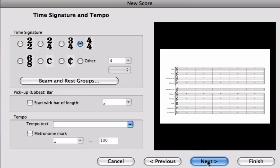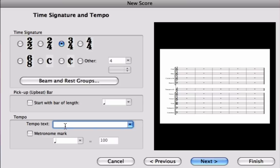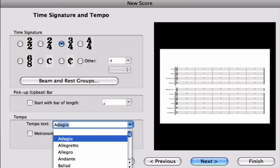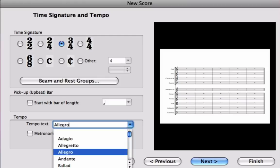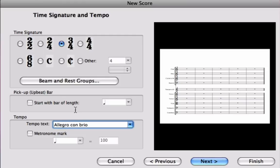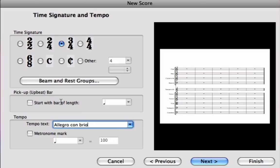Next we can change the time signature and the tempo. Obviously the time signature here is 3-4 and the tempo marking is allegro con brio. Note also here that there's an area for a pick up bar or what we might call an anacrusis, so if you want an anacrusis at the start of your piece you should create it here with the time signature. It'll save you fiddling around with odd length bars afterwards.